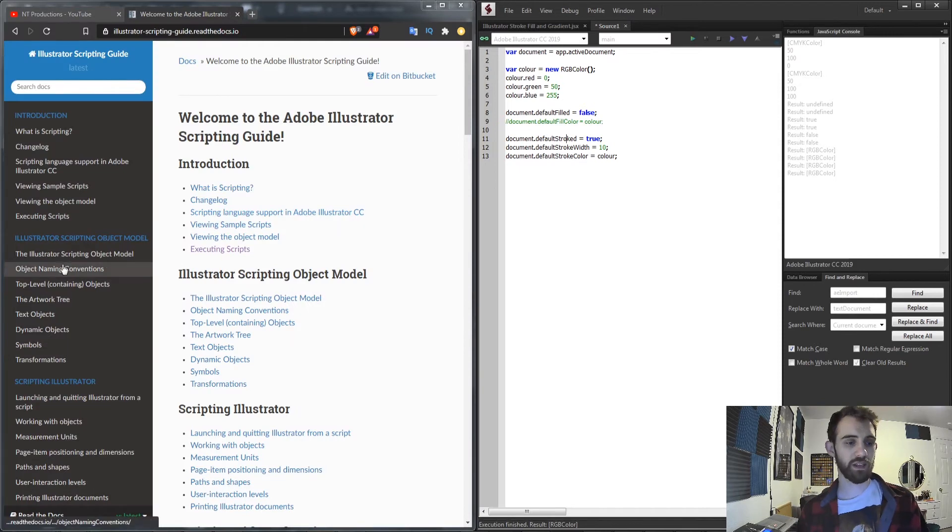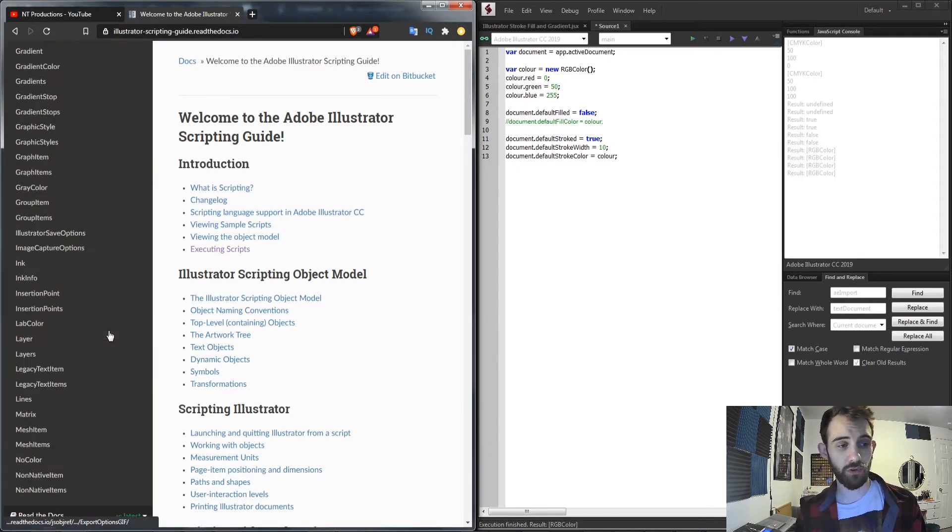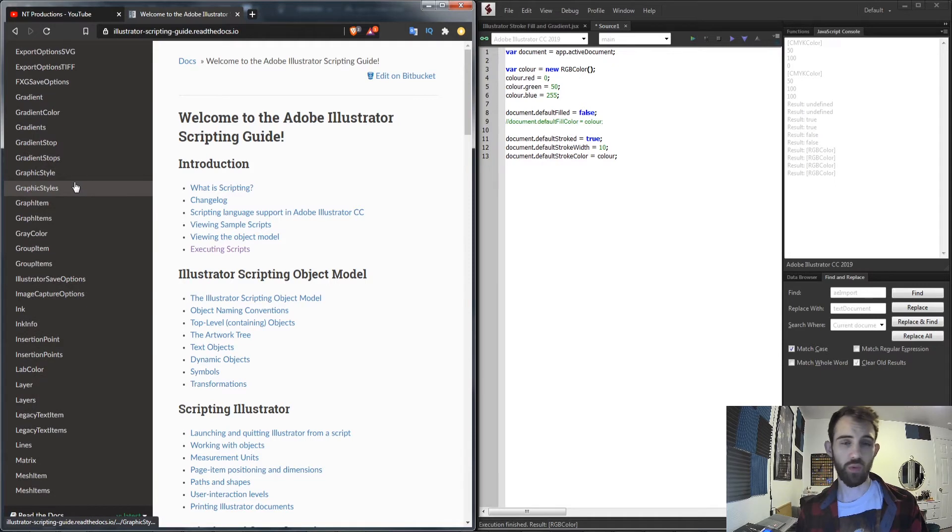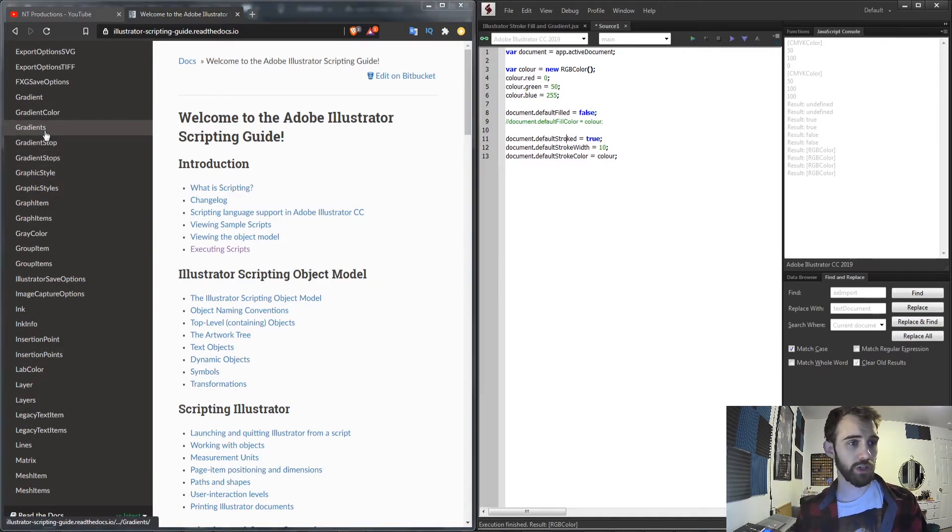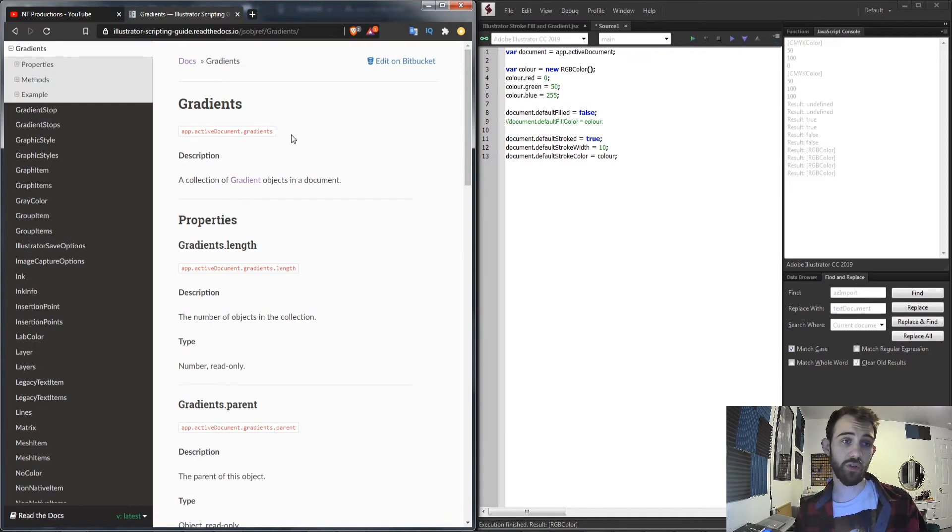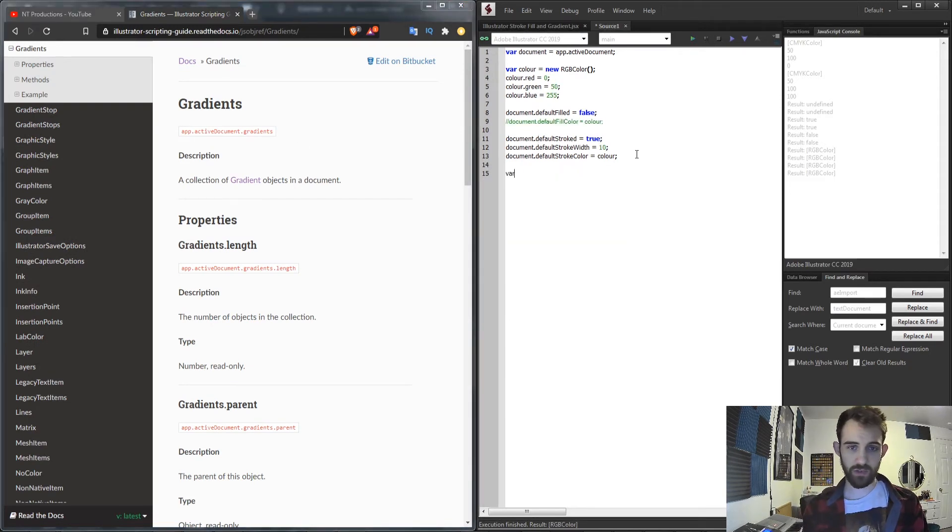Now the last thing we're going to look at in this video is gradients. Now gradients have their own objects within itself that we can take a look at. We're first going to look at the gradients object which will give us a list of all the gradients in our current document. So we can access this.